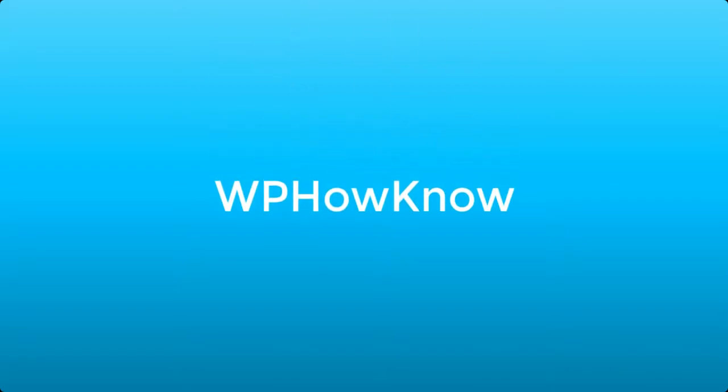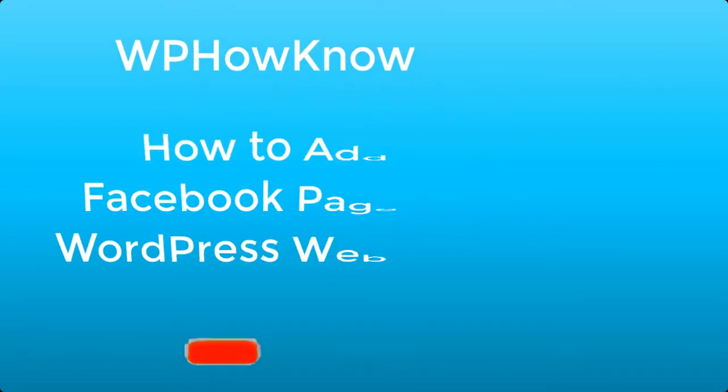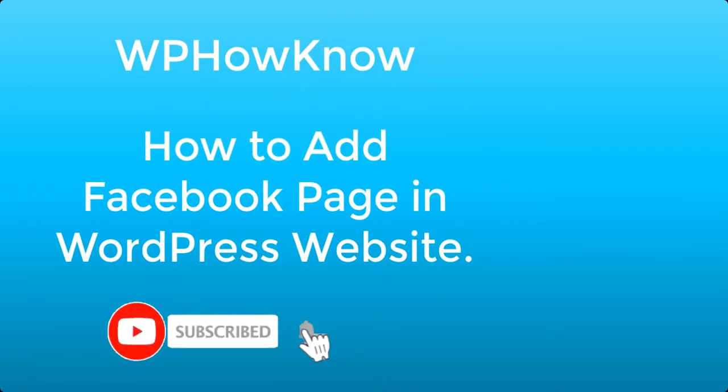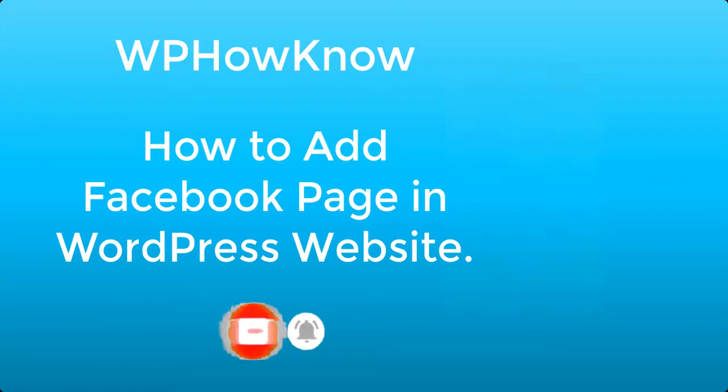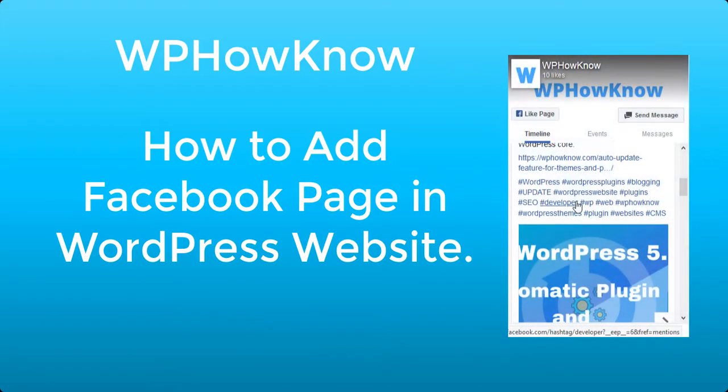Hi, this is Yasir from WPHowKnow, and in today's video we will see how to add a Facebook page in your WordPress website using Facebook Page Plugin. With Facebook Page Plugin you can easily embed your Facebook page timeline feed in your WordPress website and users will be able to interact with your Facebook page from within your website.